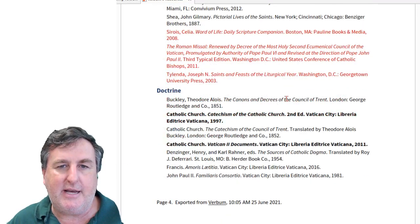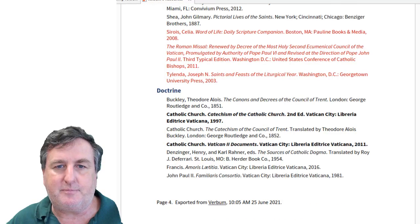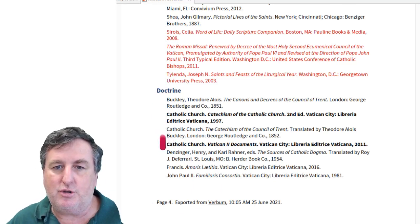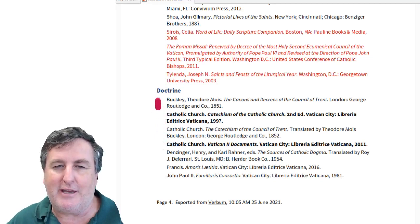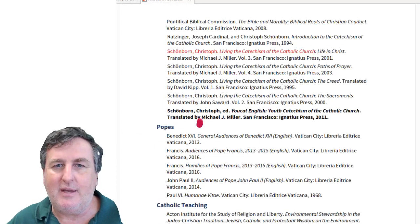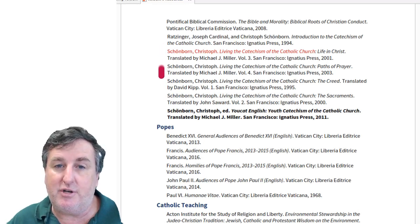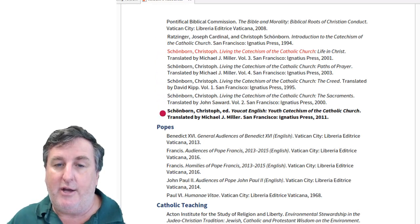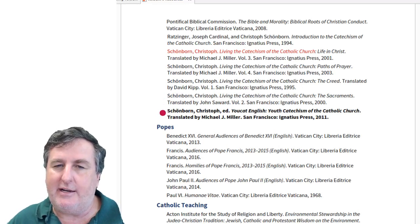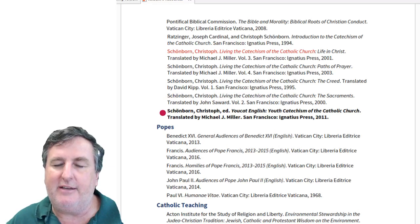There are a number of texts related to doctrine or church teaching. The Catechism of the Church is there, as are the Vatican II documents. If you wanted to go to previous councils, you could find the canons and decrees of the Council of Trent. There's also an excellent multi-volume resource on Living the Catechism of the Church, which connects the teaching of the church to daily life according to the four sections of the Catechism. Also included is Schoenborn's excellent YOUCAT — the Youth Catechism — which draws connections between the church's teaching and the lived experience of young people.